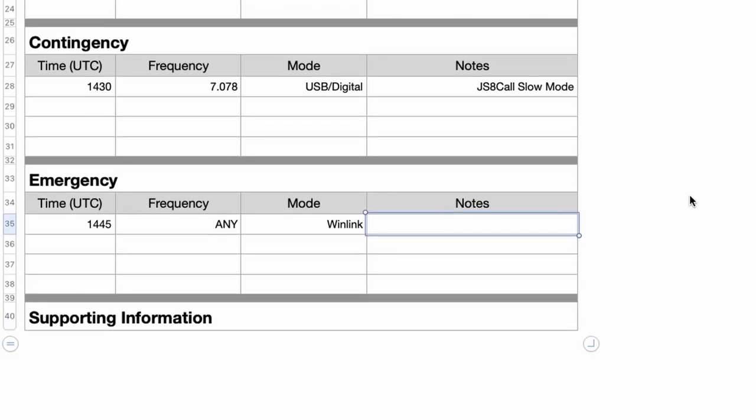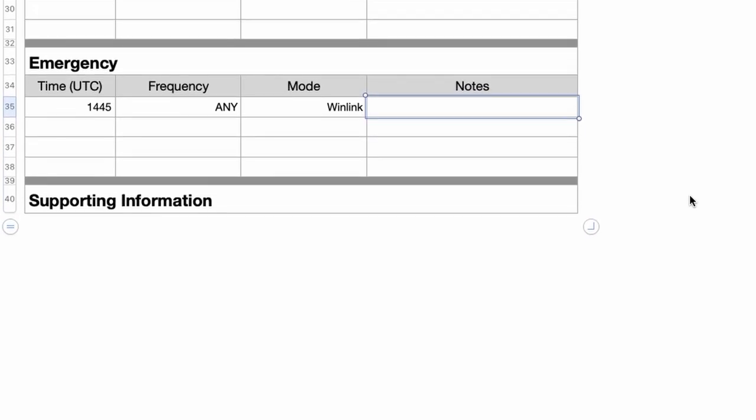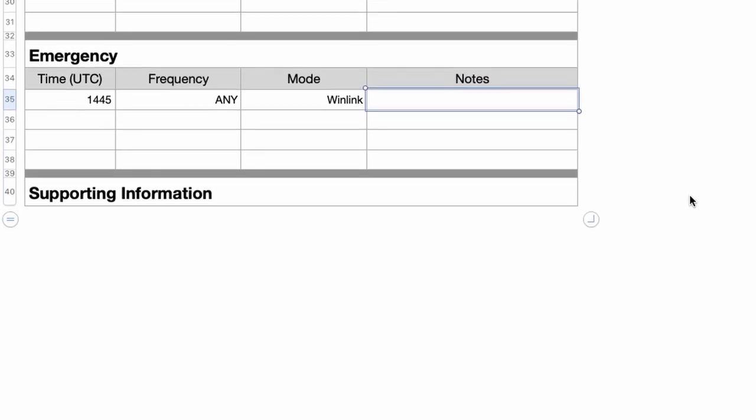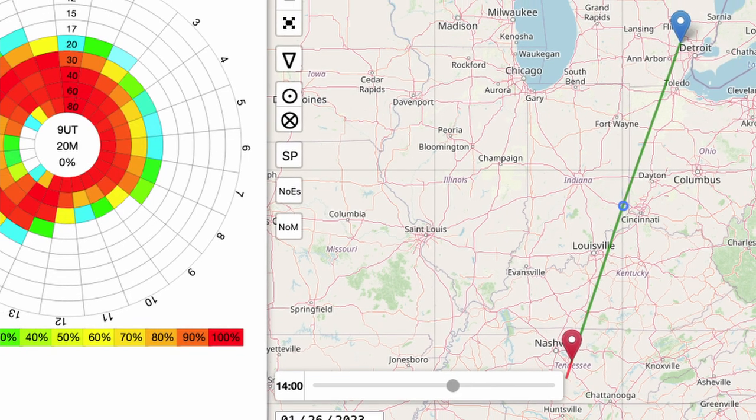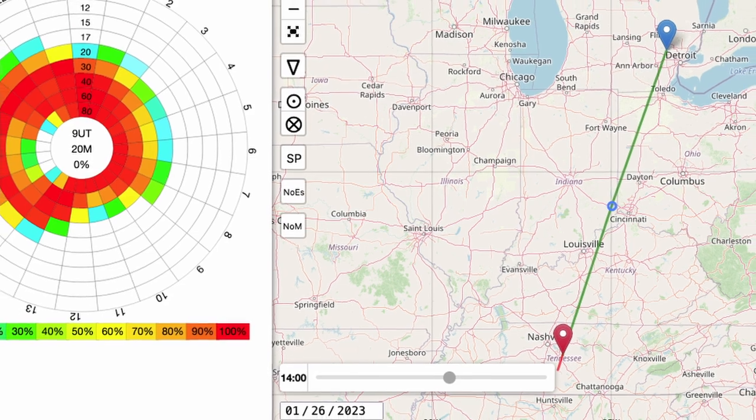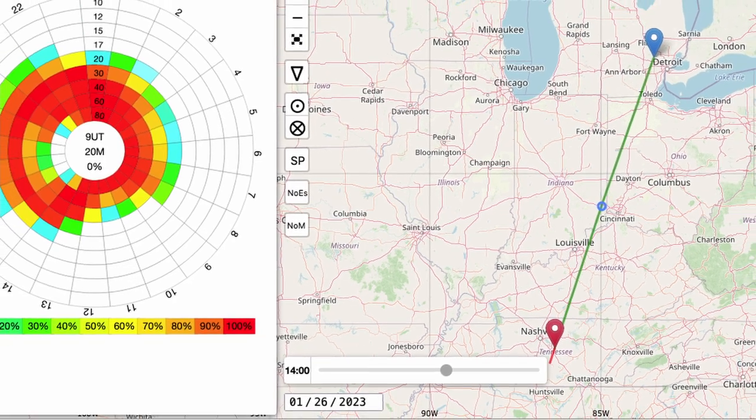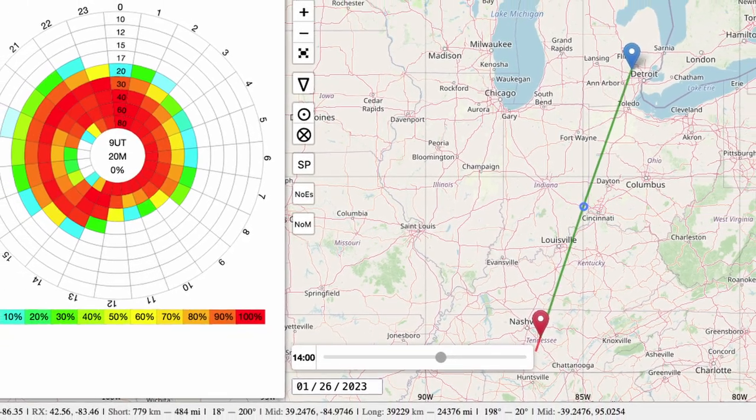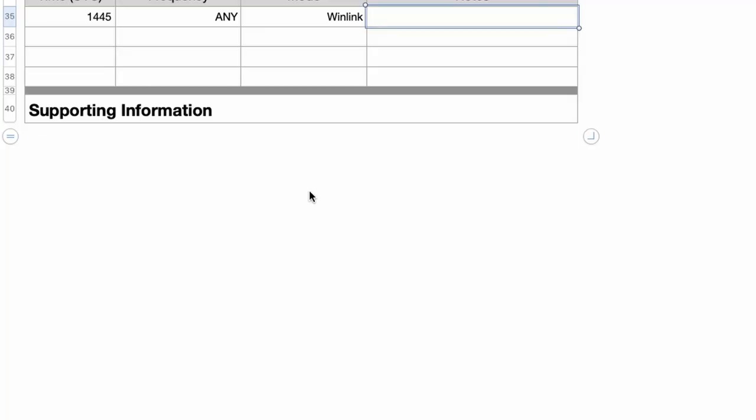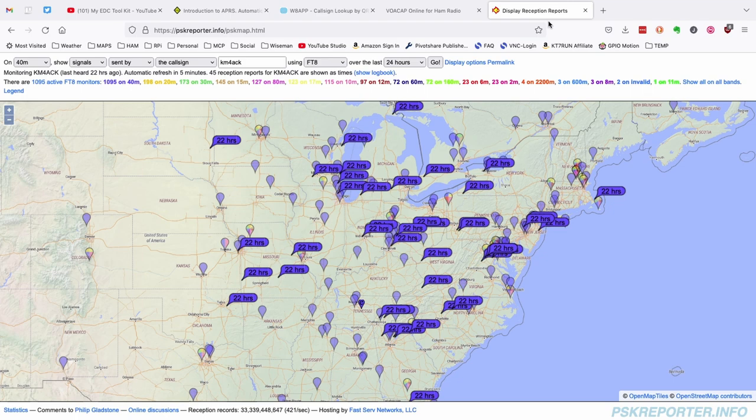So you might want to put a screen capture of the VOACAP prediction in this particular section here. You could also do something else maybe where you run a test using FT8. And by that, I just mean open your FT8 software and call CQ. Once you've called CQ that one time, you can head over to pskreporter.info and plug in the information up at the top.